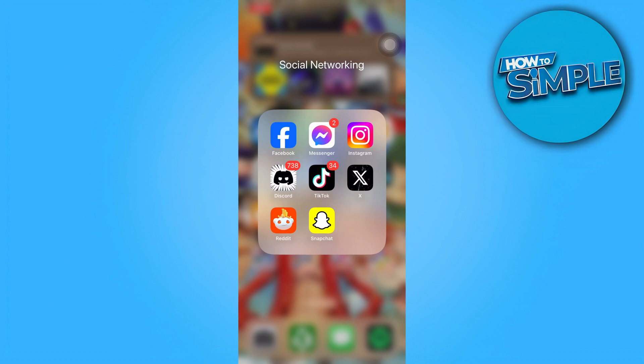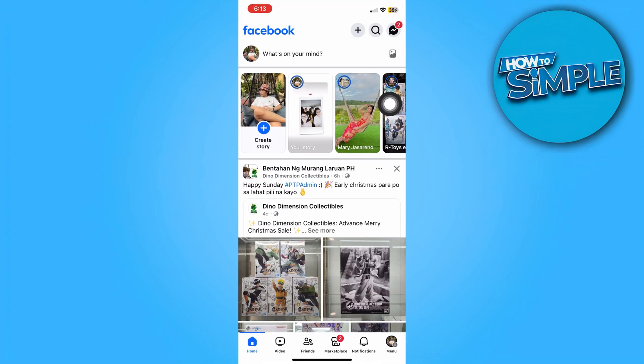Hello everyone. In today's video I'm going to show you how to block ads on the Facebook app. First, what you need to do is launch the Facebook app on your mobile device.